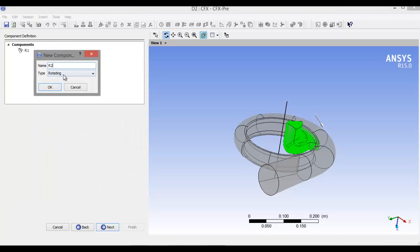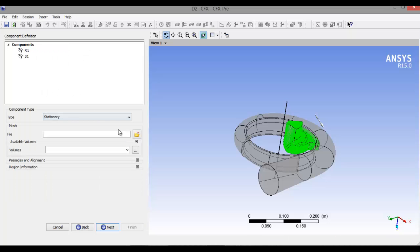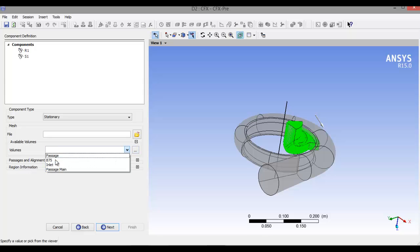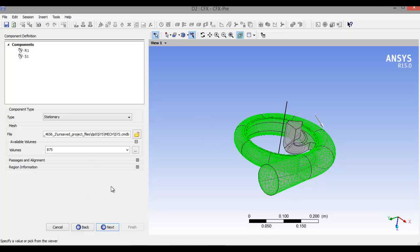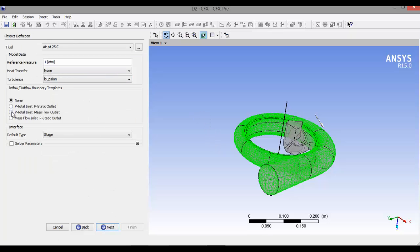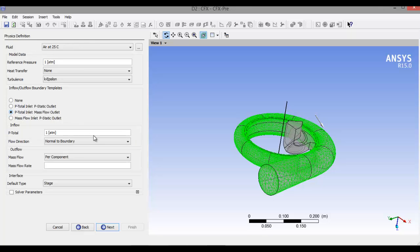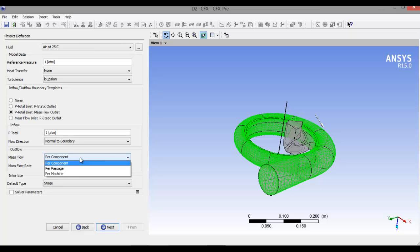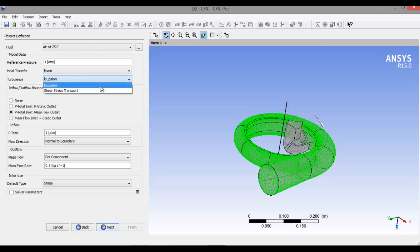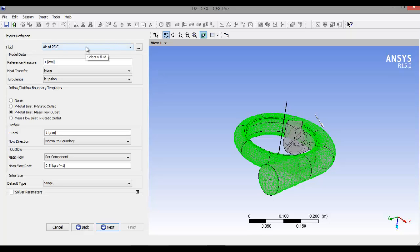Right click on Components, Add Component — this time it is a stationary component. Select Volume V75, because it is stationary. Click Next. Select P total, mass flow output. Mass flow rate is 0.5 kg per second per component. You can select per passage or per machine as per your requirement. Fluid: as I already told you, I am going to do simulation of water. Click Next, then click Finish.